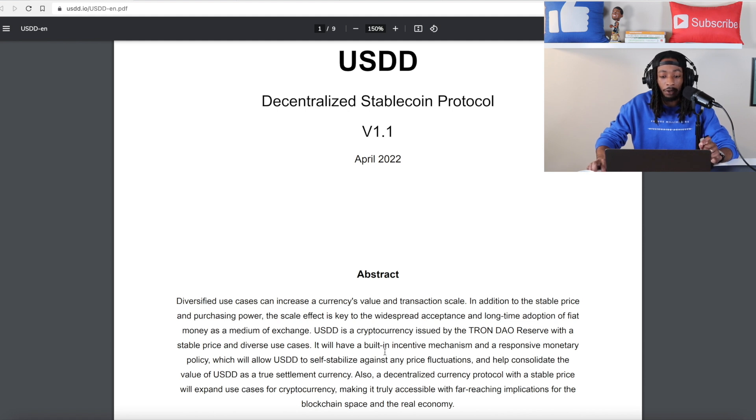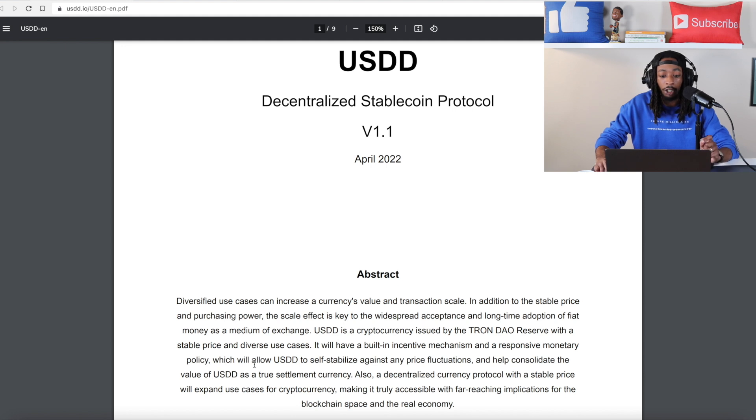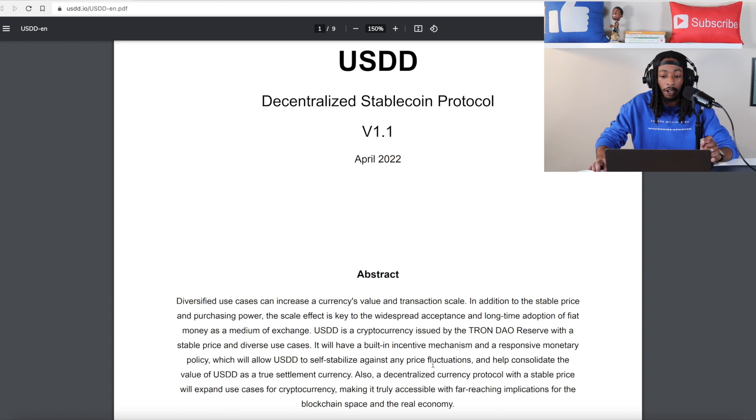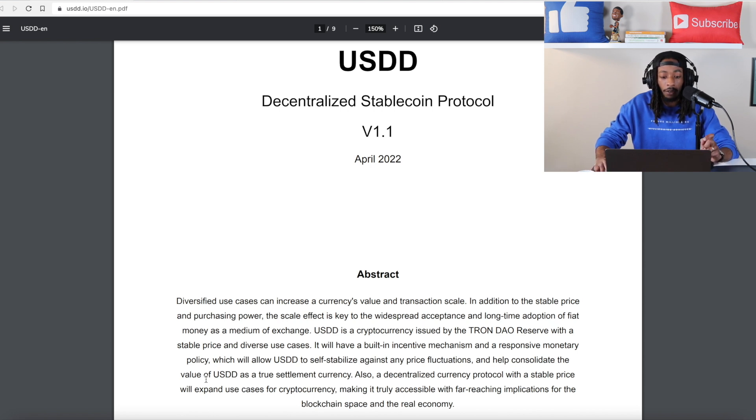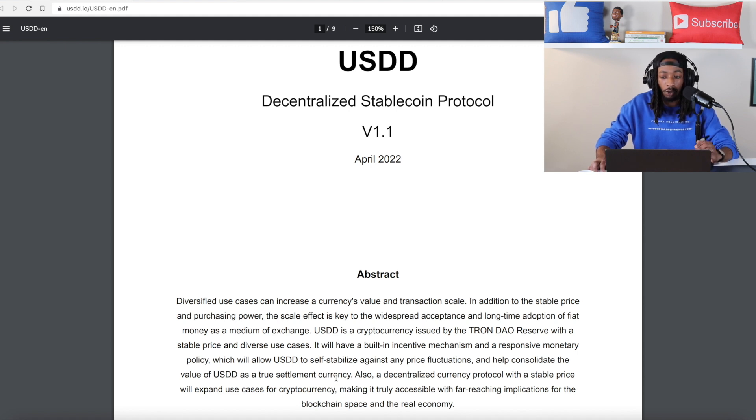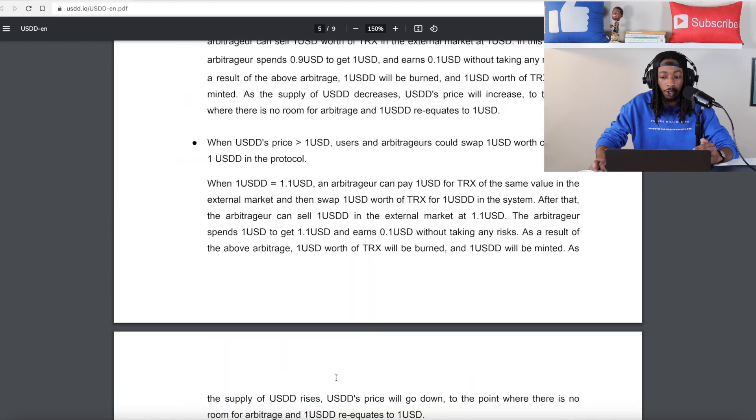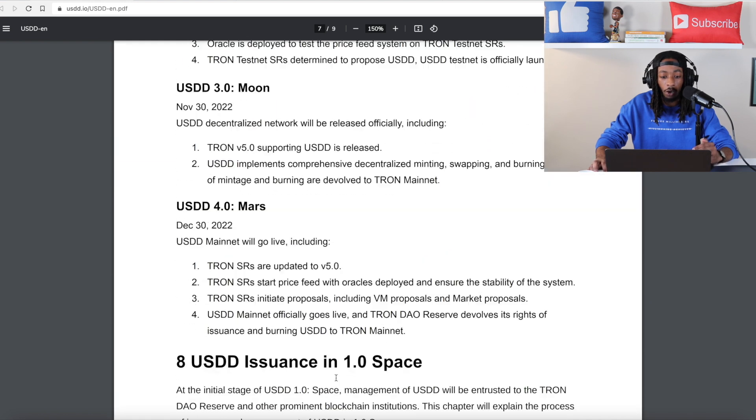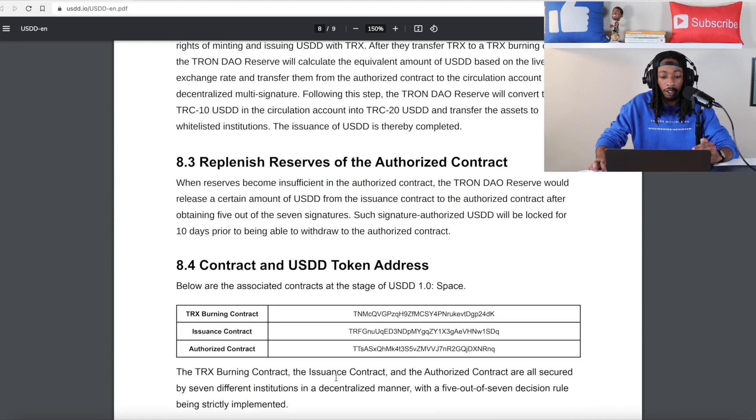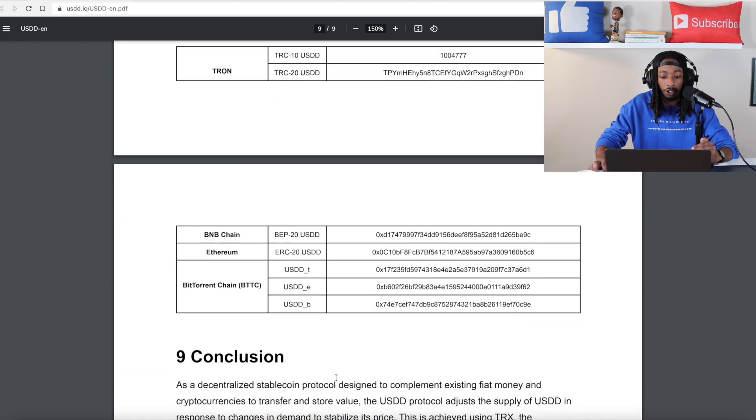Now it will have a built-in incentive mechanism and responsive monetary policy which will allow USDD to self-stabilize against any price fluctuations and also help consolidate the value of USDD as a true settlement currency. Now I just want to move down briefly to the conclusion here just to go a little bit more into detail of what we just read.